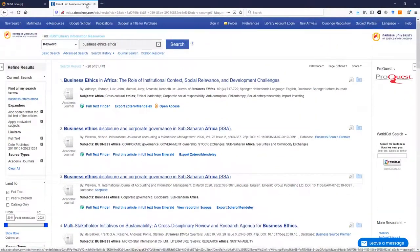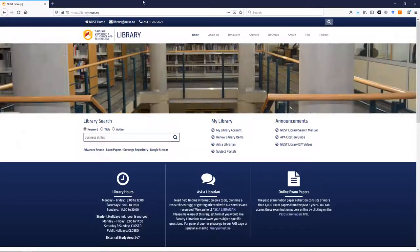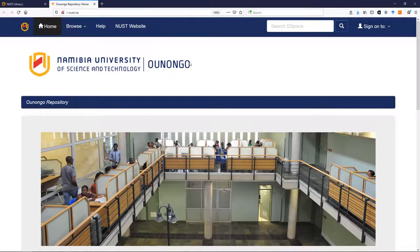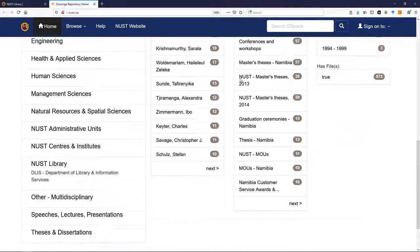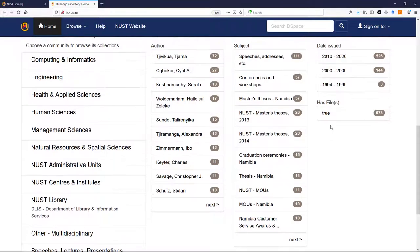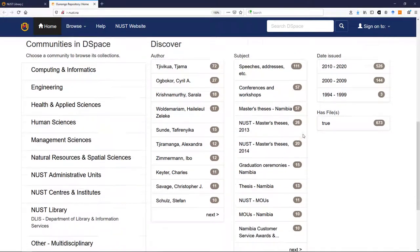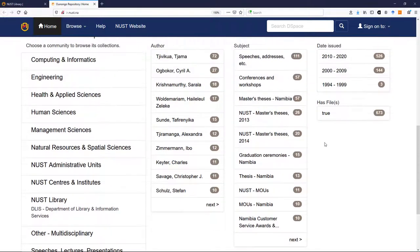What I do want to show you as well is our internal database, which is the Unangu repository. So this is created by NUST library, and what we put in here is all items that are created, published within NUST. So you'll find things like dissertations and theses, you'll find speeches, and all sorts of things.